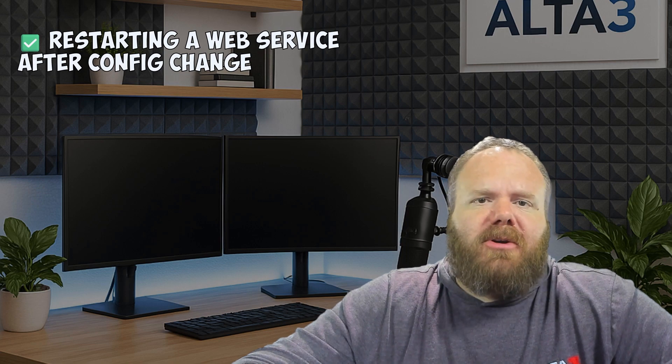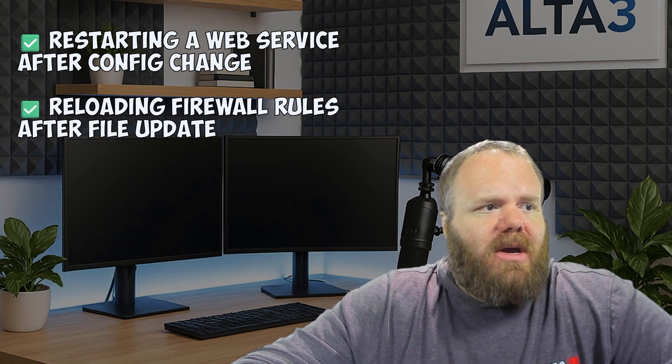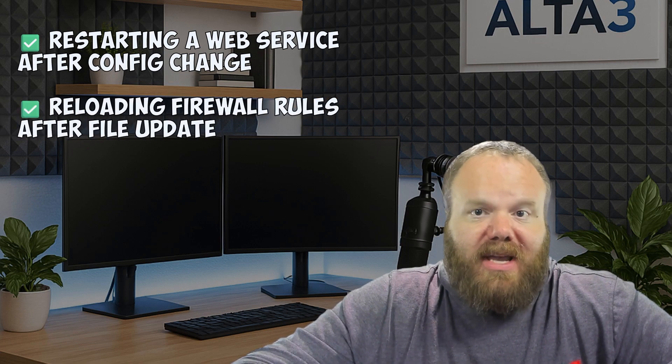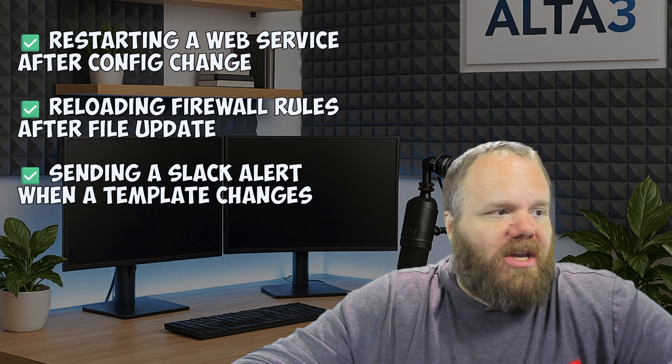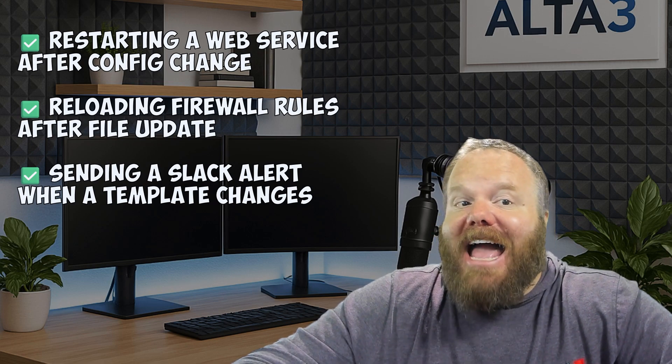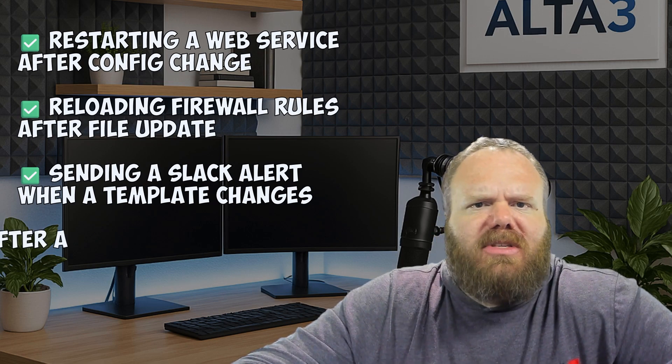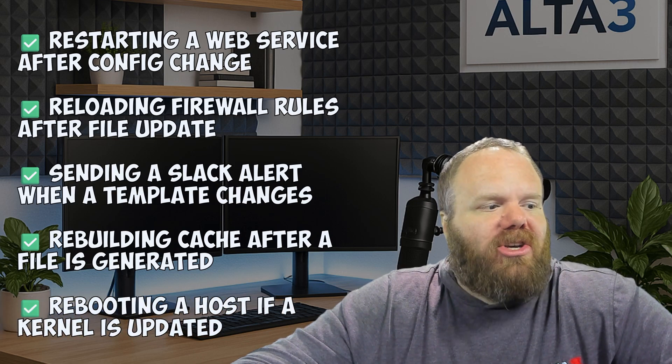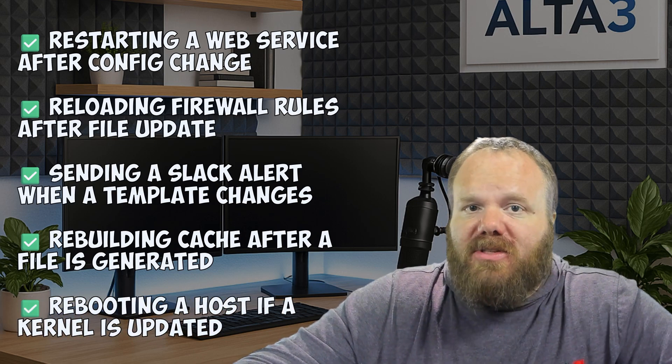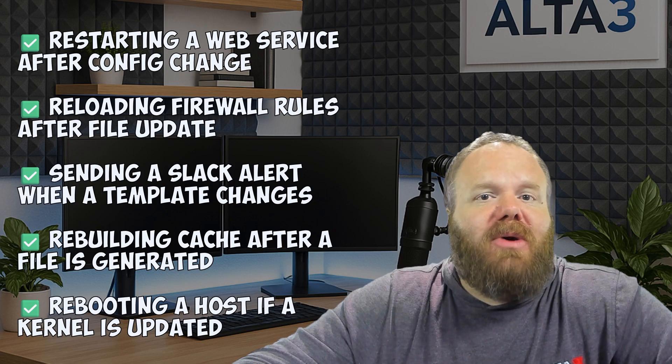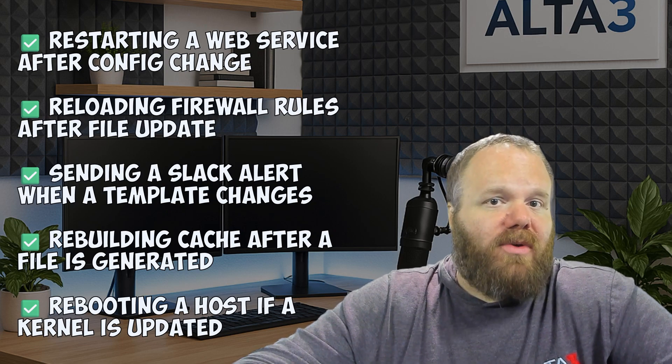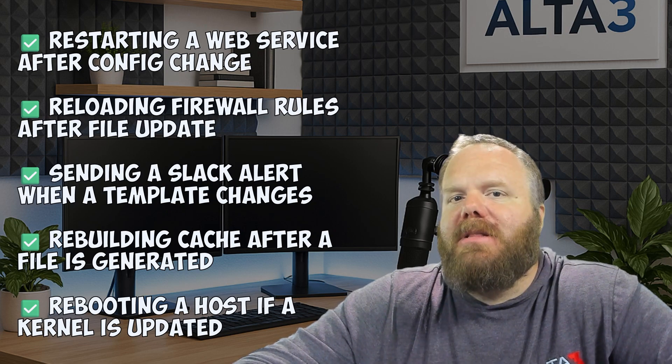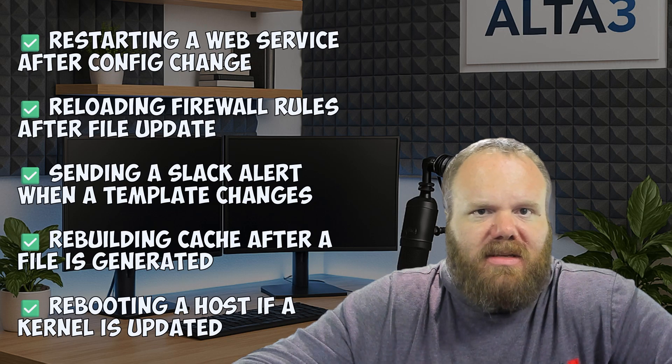Restarting a web service after a config changes. Reloading firewall rules after some configuration changes. Sending a Slack alert when maybe a Jinja 2 template has changed. Or rebuilding a cache. Or rebooting a host. You'll notice a certain theme. A lot of these do have to do with rebooting and restarting things, which only need to be done in certain circumstances.